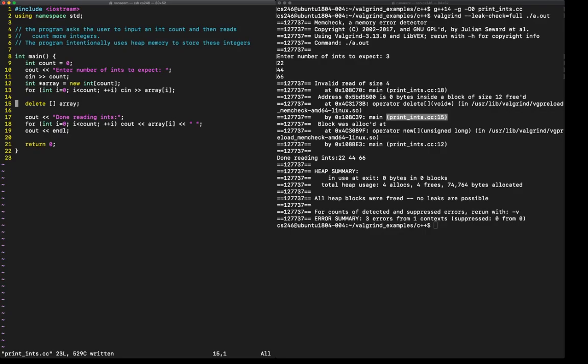I hope you see what I did here. I deallocated the array, which means that memory is no longer mine to access, yet I'm trying to access that memory. So it looks like I preemptively deleted the array a little too soon.